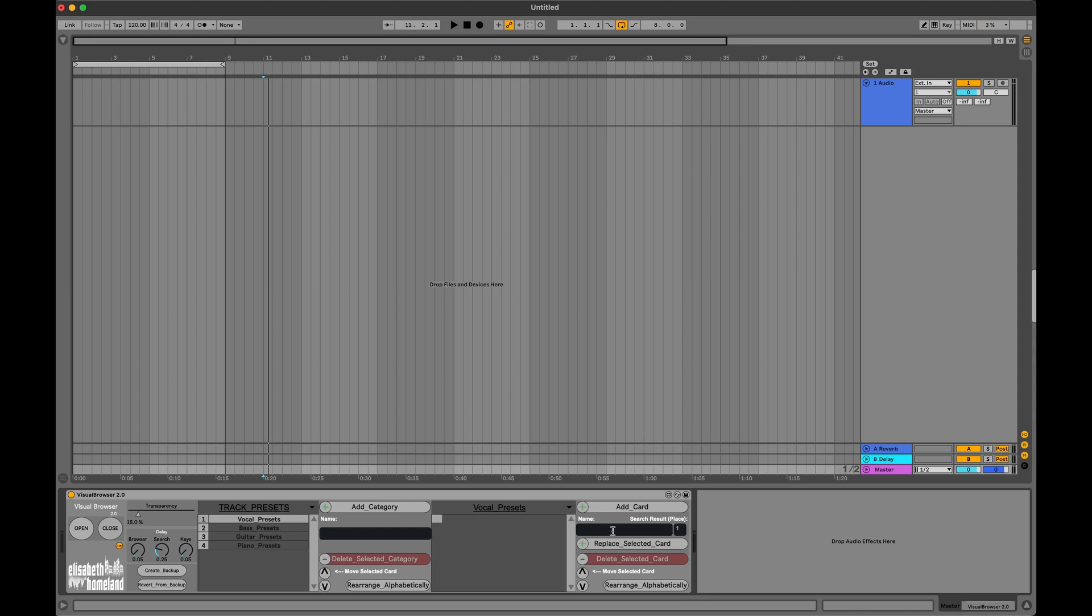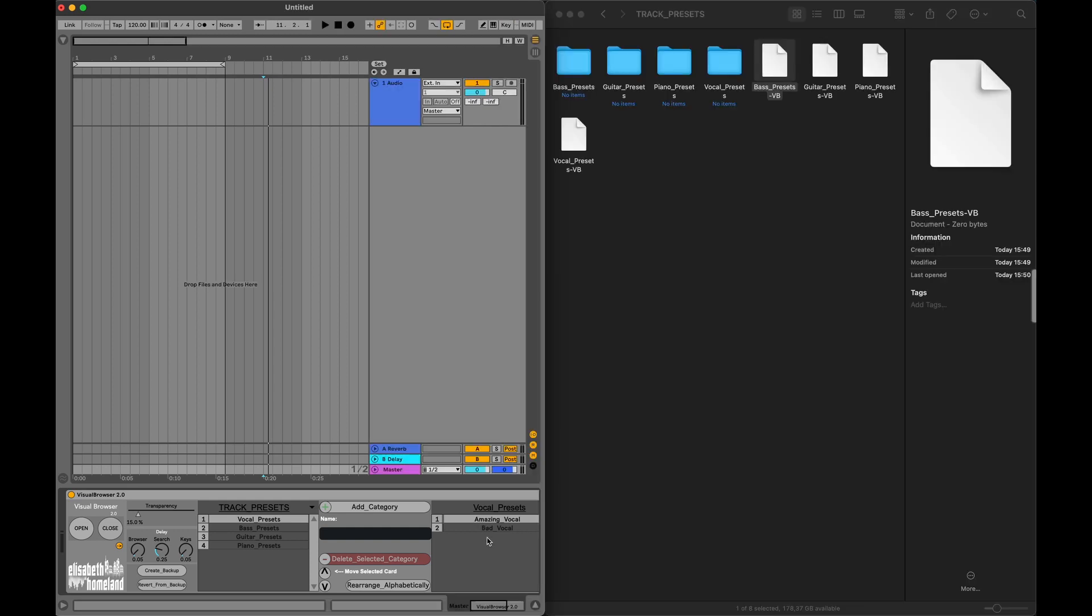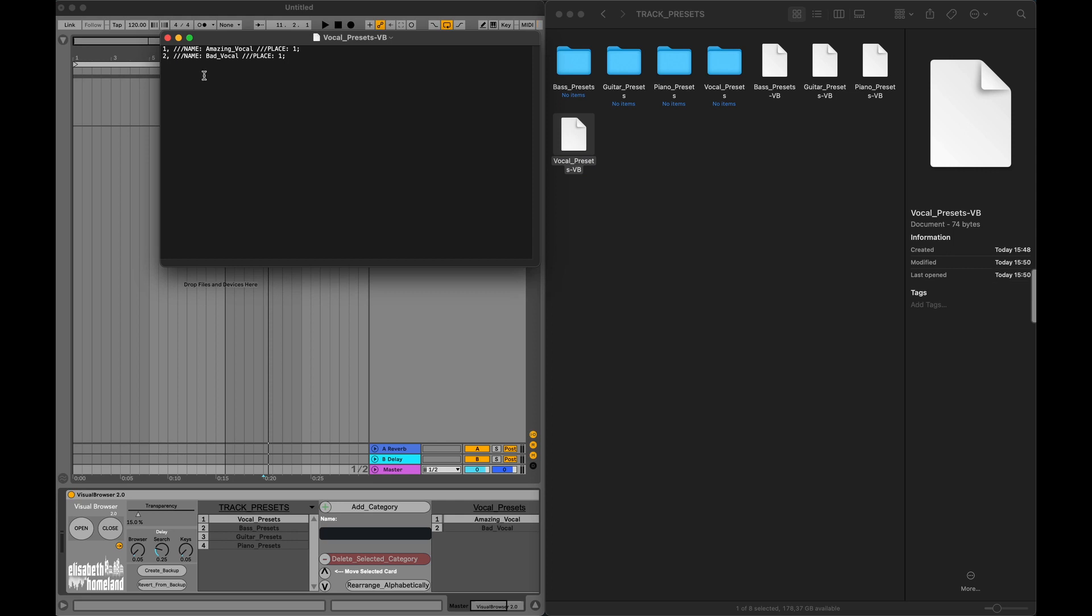I previously saved some effect racks called Amazing Vocal and one called Bad Vocal. So I'm going to add two cards into the vocal preset subcategory called that. As you can see, they immediately showed up inside the VB file.